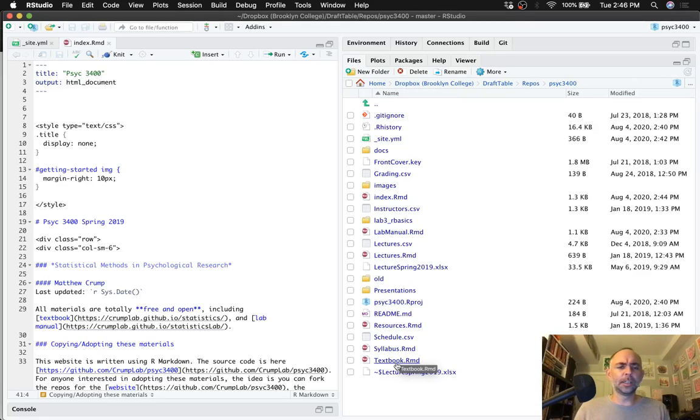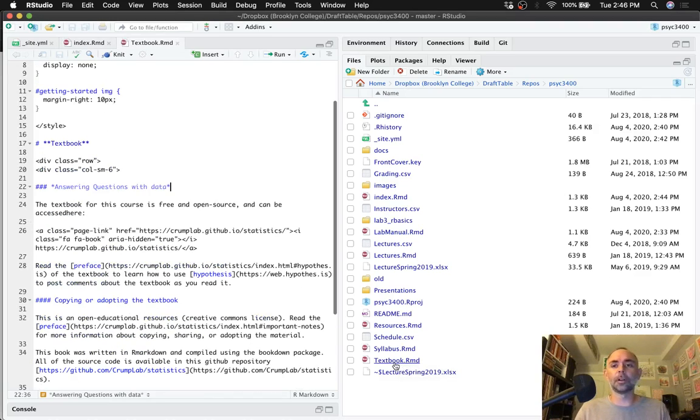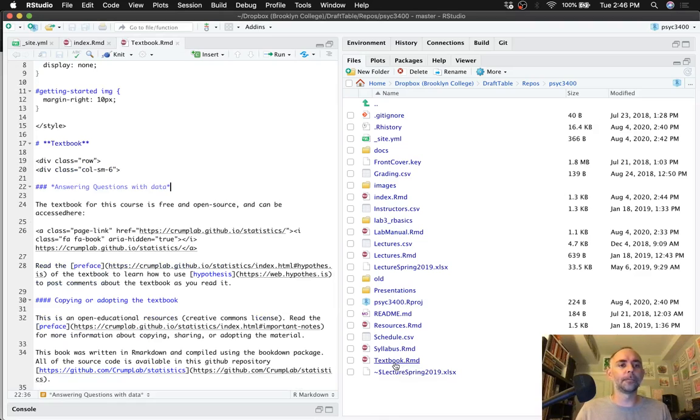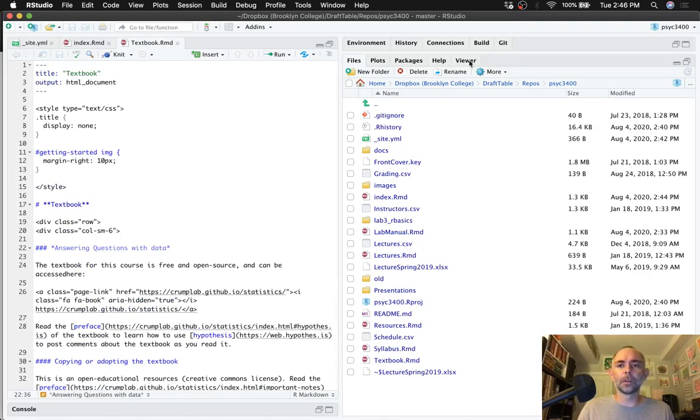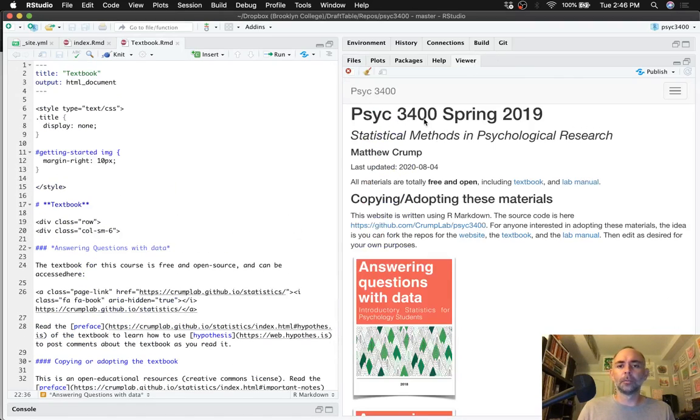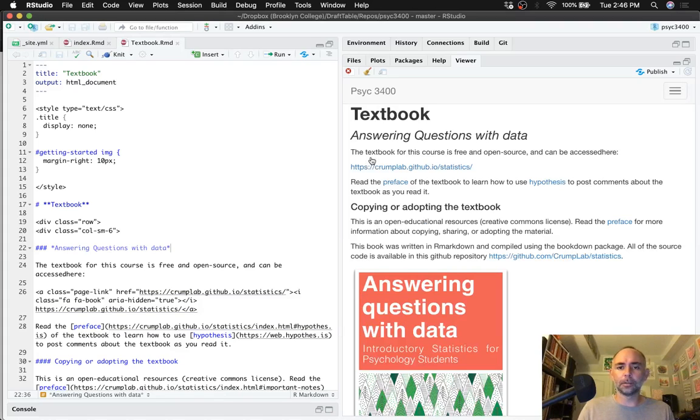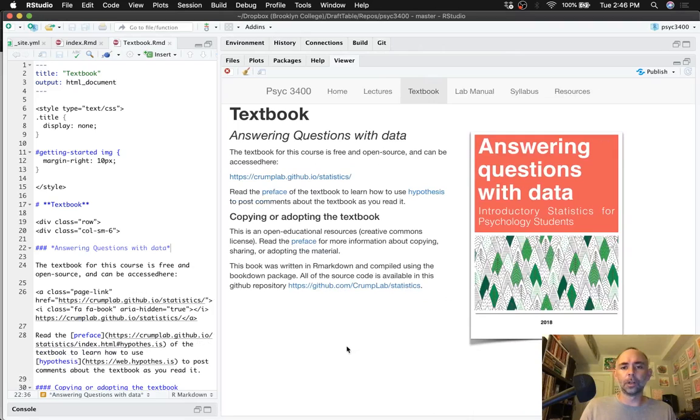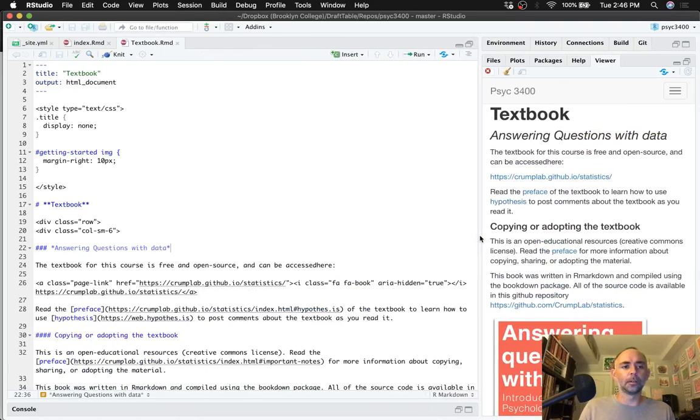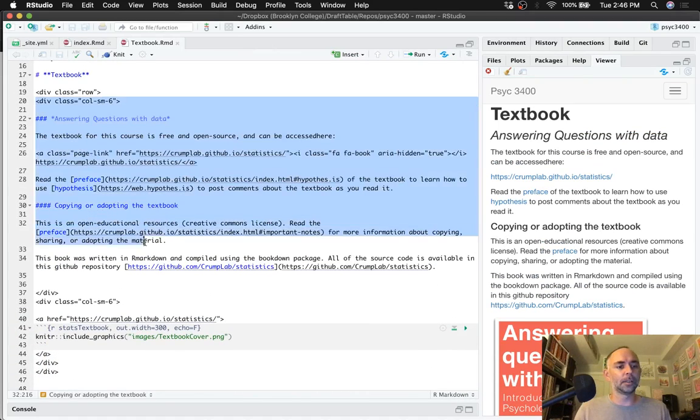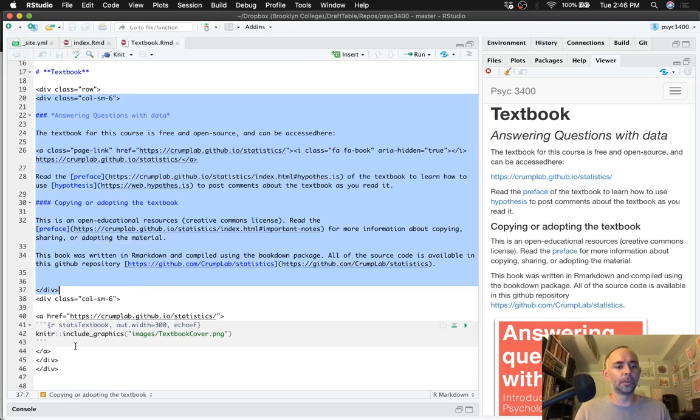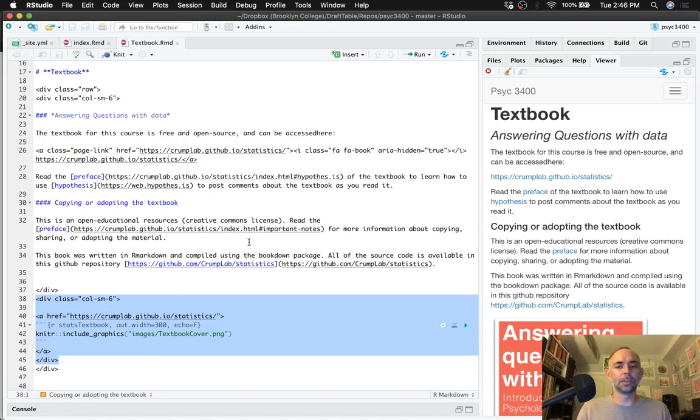The index page, the textbook page, and the lab manual page are all fairly similar. So if we look at the textbook.rmd file and we look over here to see what that's looking like, again we've got a two column situation with some text and a picture. This is the left column, this is the picture, so anything you go and change will get changed over there.